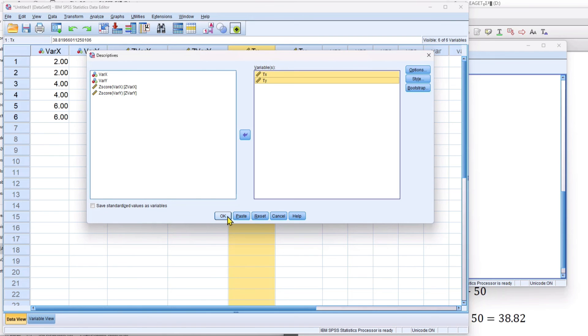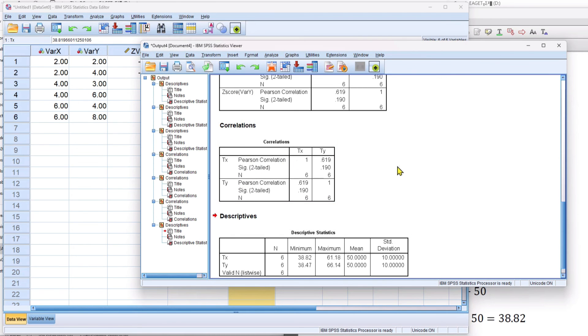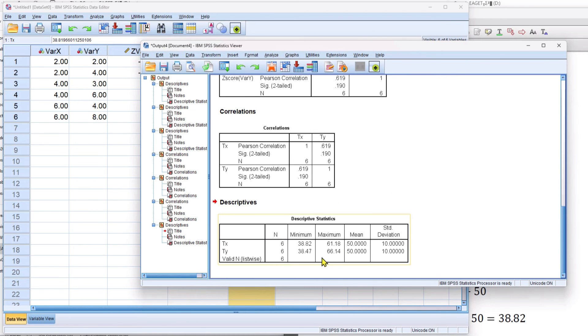I'm just going to check that and make sure. And lo and behold, in my descriptive statistics, the mean is 50 and the standard deviation is 10.